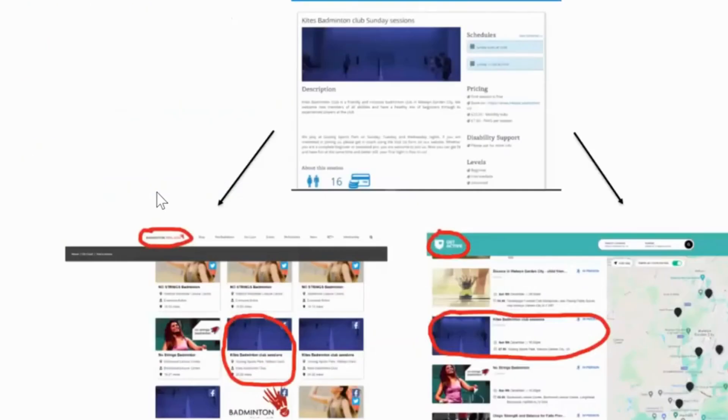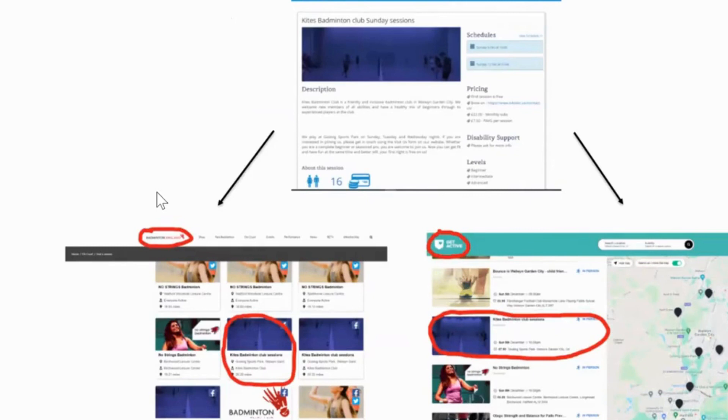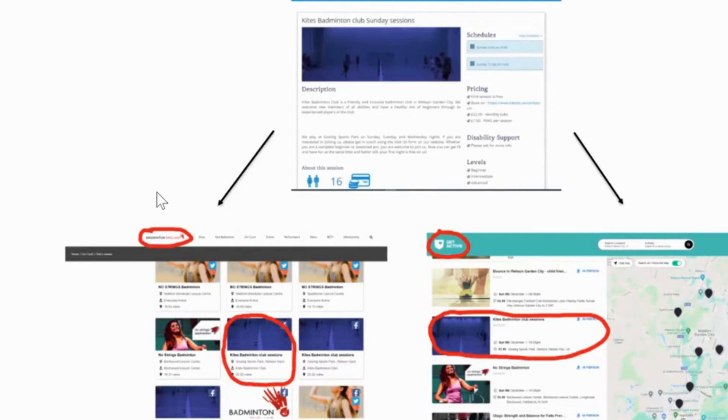And I'll take you through a live example, but this is kind of how it looks. You can see the picture in the center is the example of me posting a session on open sessions. You can then see that automatically this badminton session has been published to get active on the right hand side, but also badminton England's activity finder on the left hand side, so publishing it on open sessions has meant it can reach multiple different activity finders and therefore reach these different audiences who are looking on these websites.